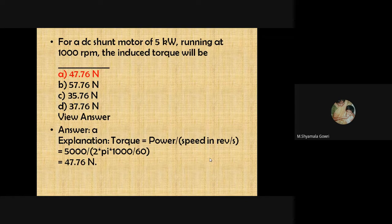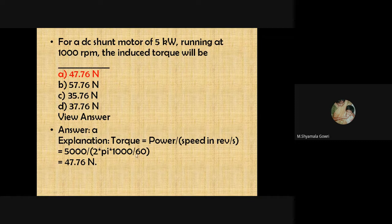For a DC shunt motor of 5 kilowatts running at 1000 rpm, the induced torque is calculated as: power equals 2πNT/60, so torque equals power divided by speed in revolutions per second. That gives 5000 divided by (2π × 1000/60), yielding 47.76 Newton-meters as the induced torque.